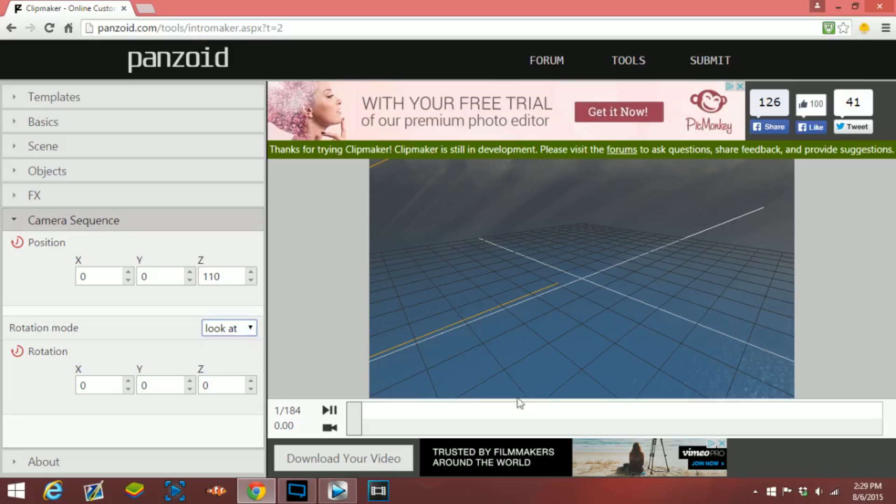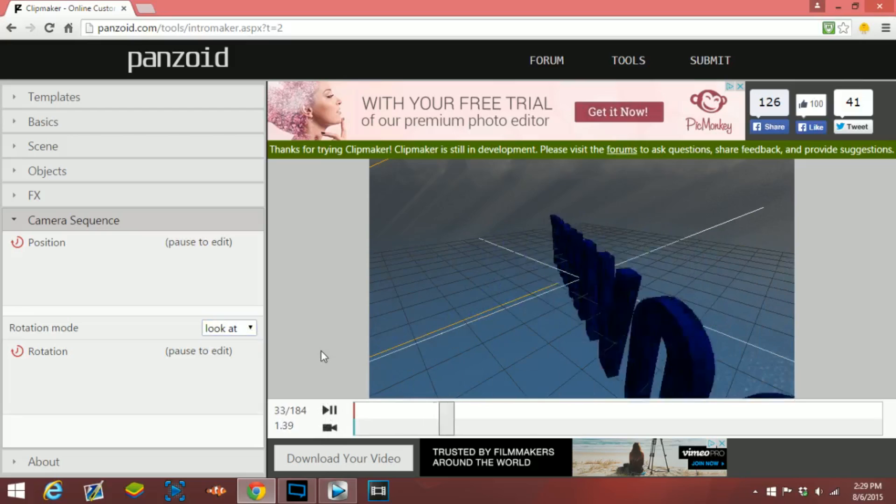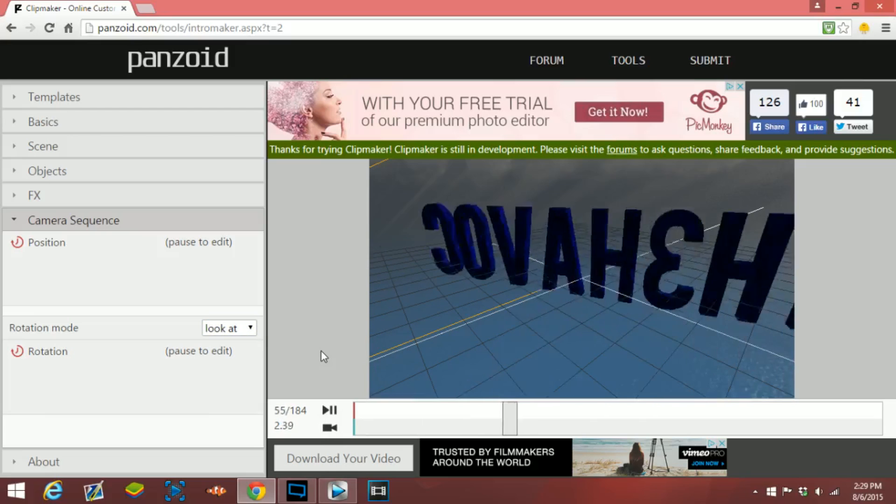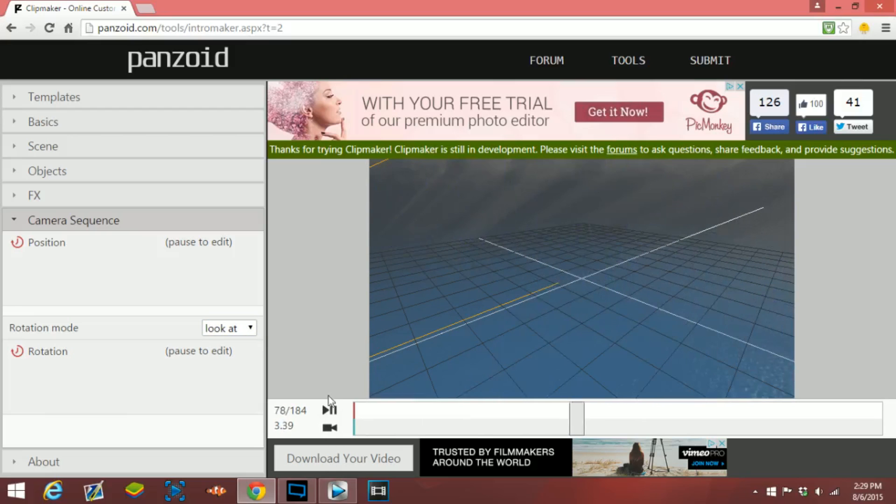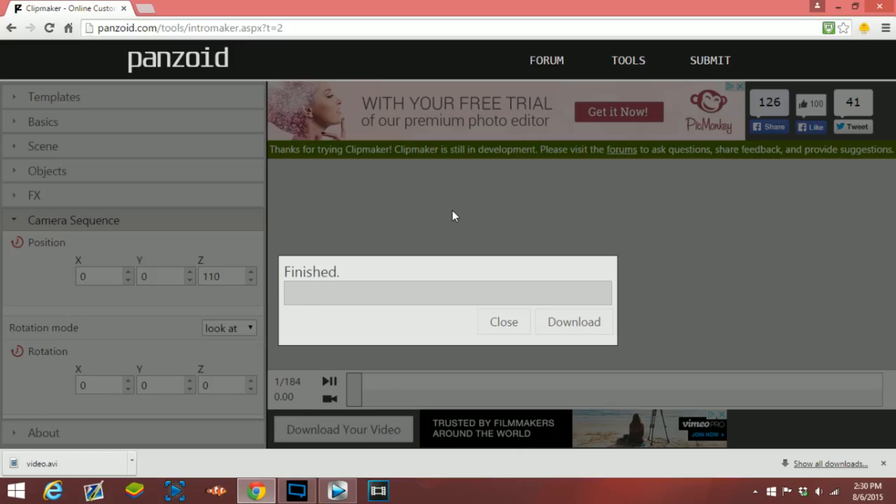Once you're done, once it looks pretty good, I'm just gonna go ahead and click on download your video and it should render it pretty quick. It should only take around 30 seconds. It actually renders your intro in an AVI file, and basically what that means is you can directly upload it onto YouTube or you can drag it into any editor, any software, Sony Vegas or anything that you use like that.